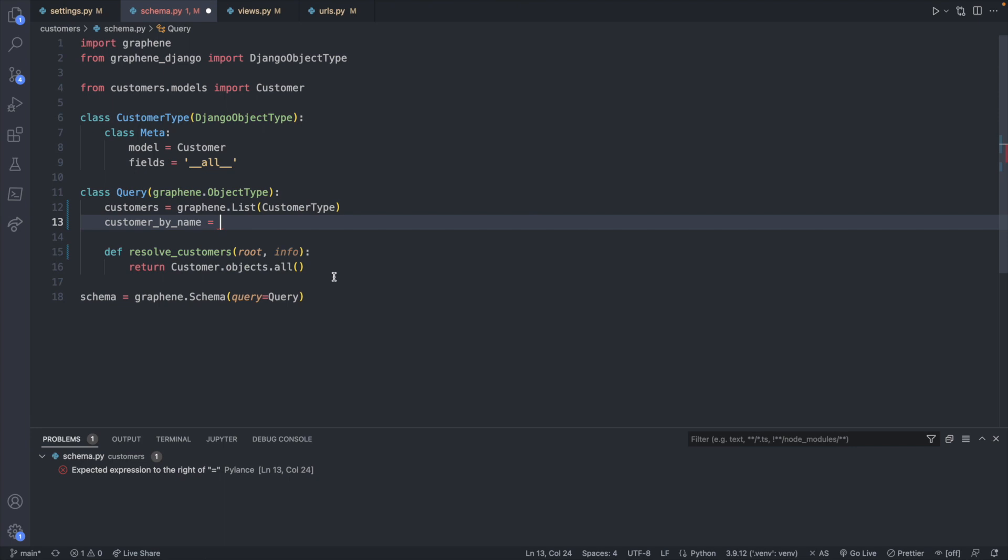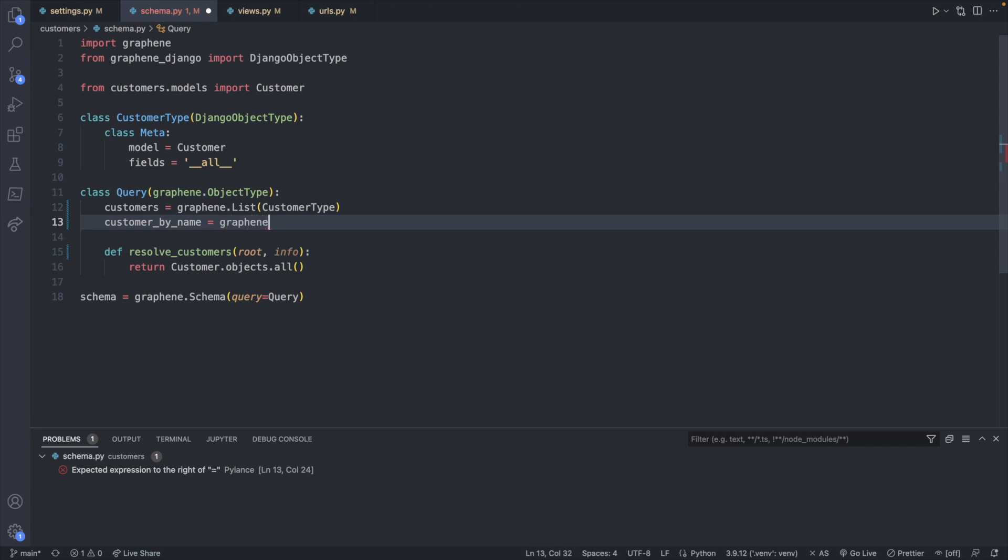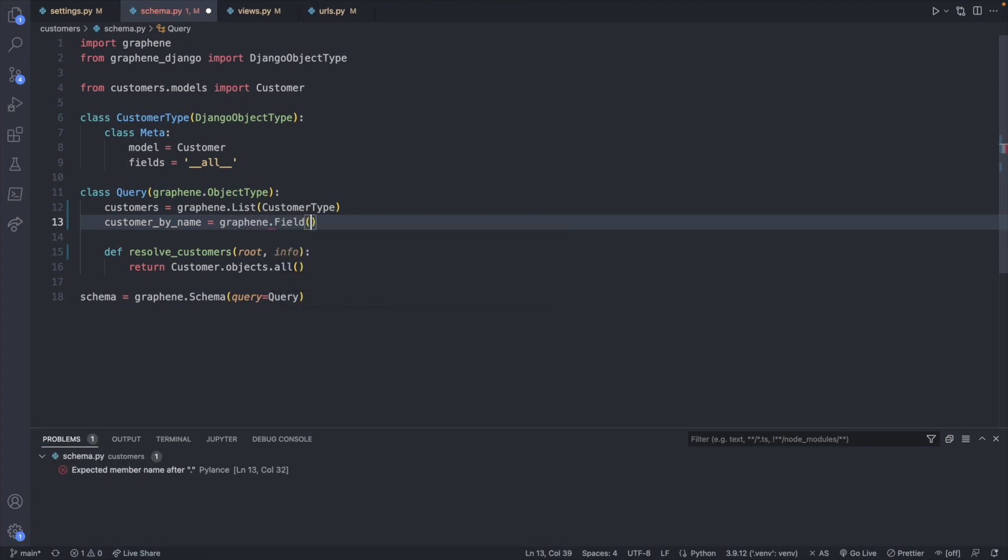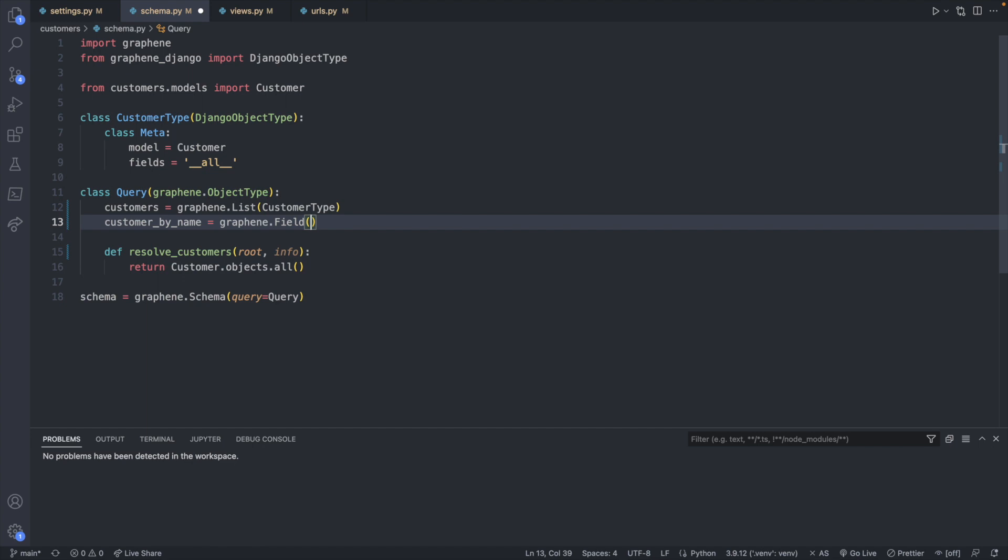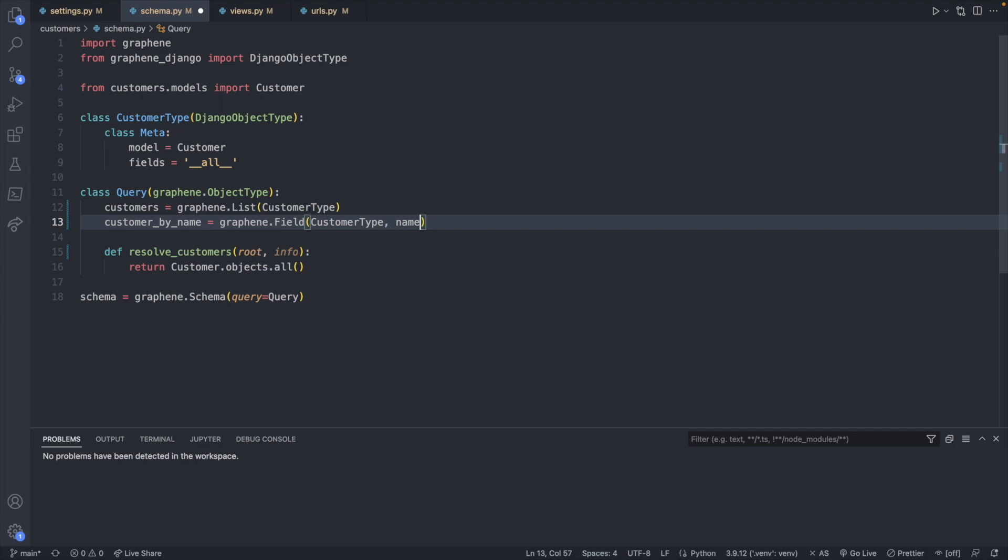So let's just define this as a graphene.field. And we're going to have to pass in a few informations here. Specifically, this is going to take the customer type, just like we have up here in the list of data.